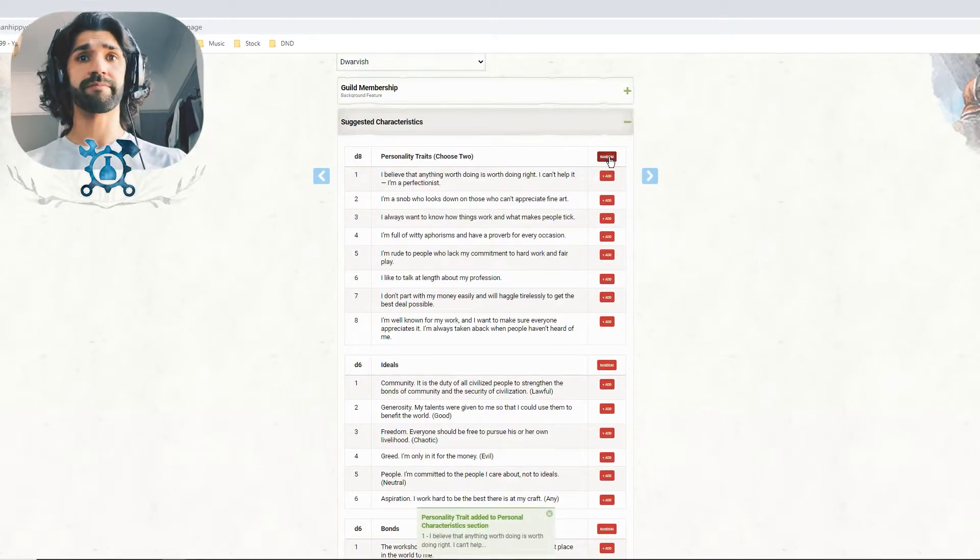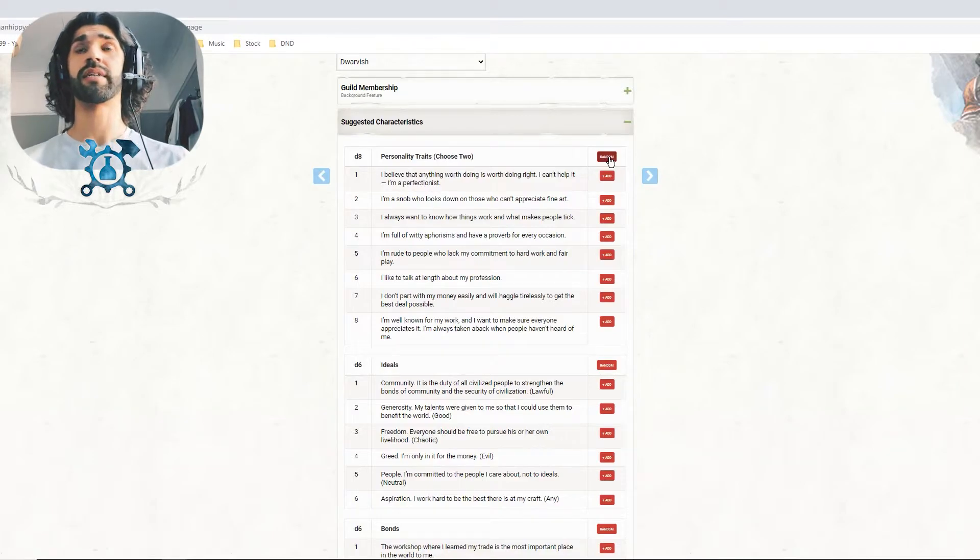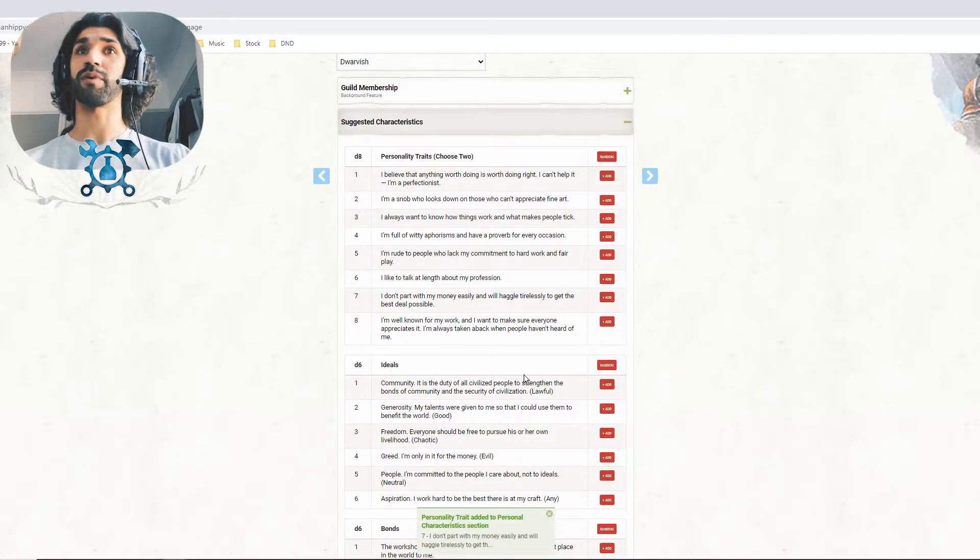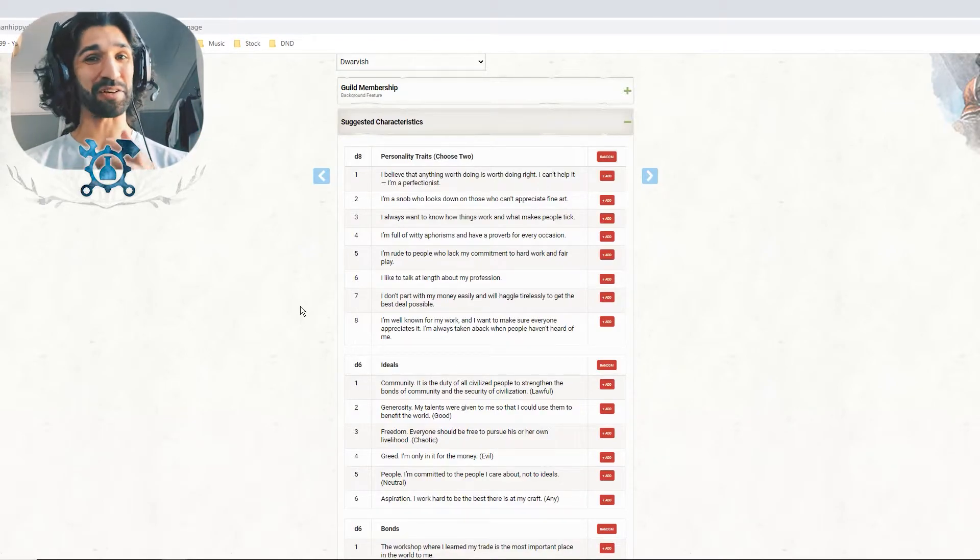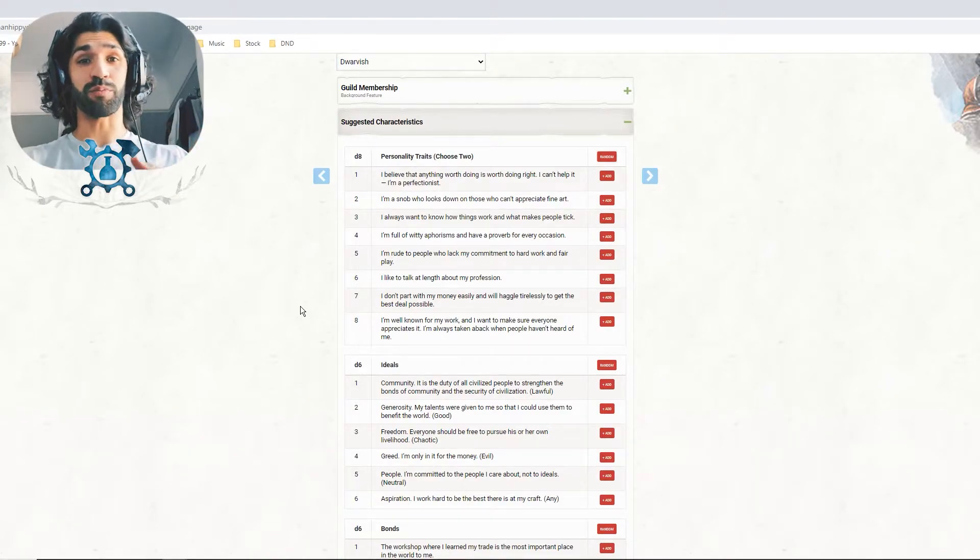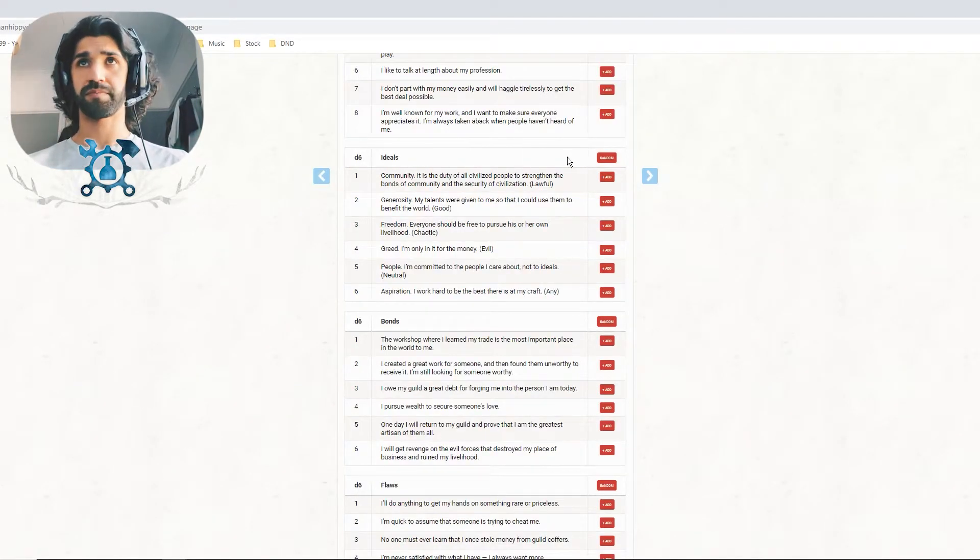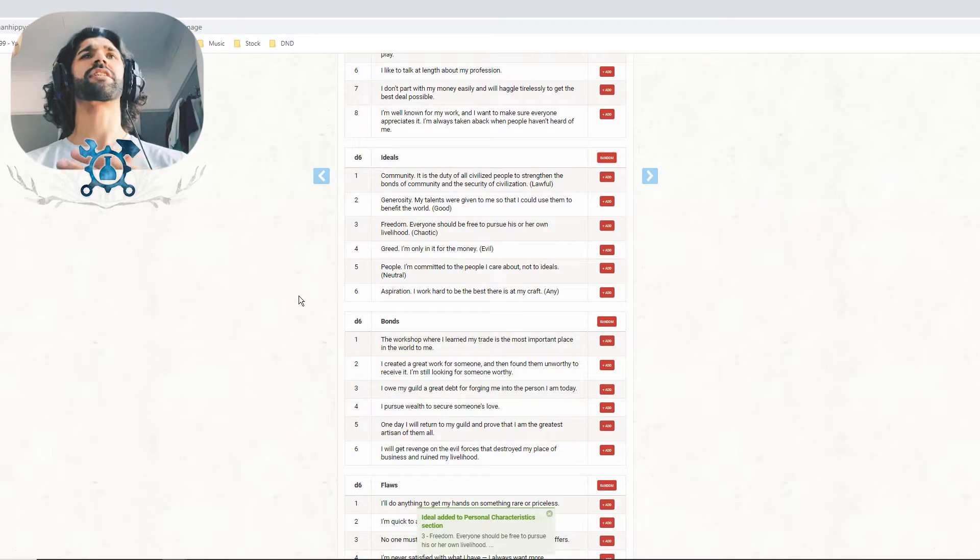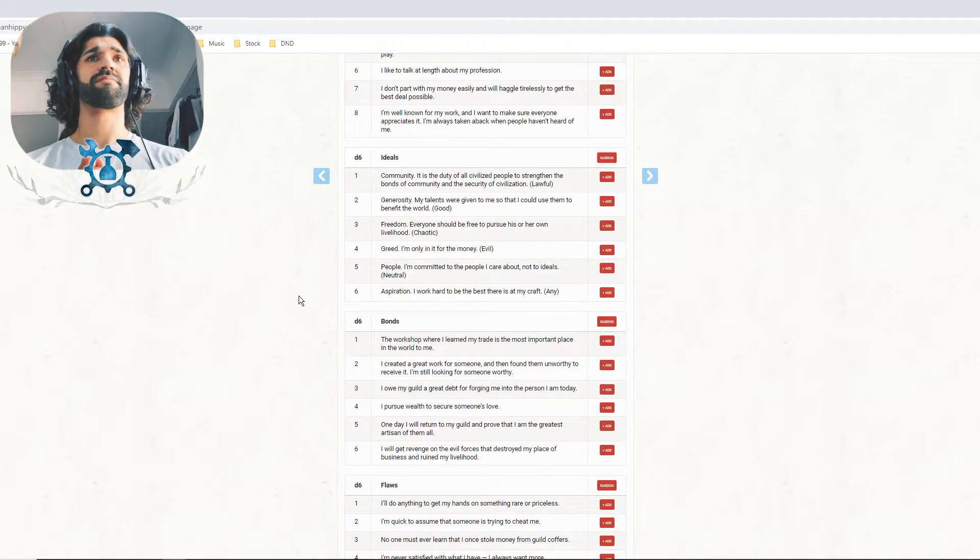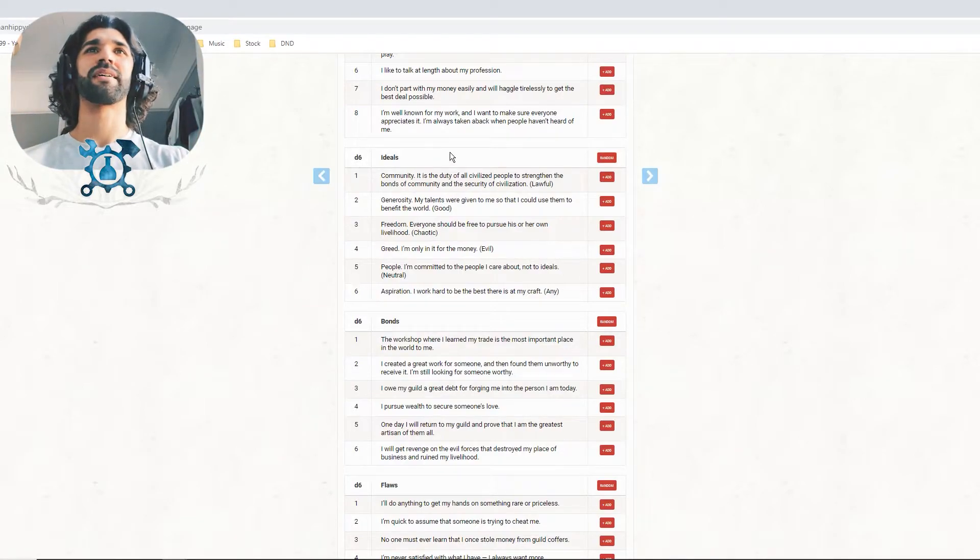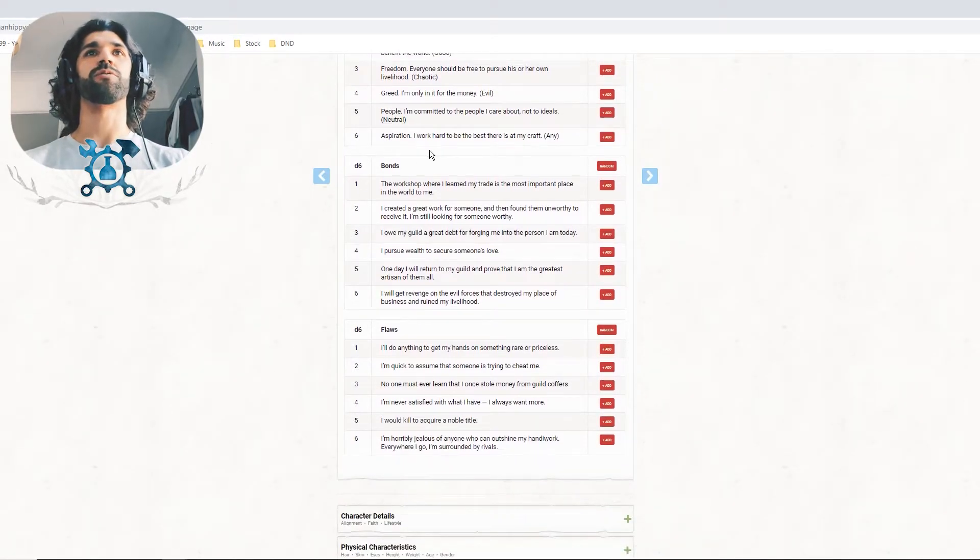So we got number one: I believe anything worth doing is worth doing right. I can't help it, I'm a perfectionist. That's pretty good. That works, that our armour always has to be spick and span. And we'll roll another one: I don't part with my money easily and I will haggle tirelessly to get the best deal possible. That fits great with our guild merchant background. Now ideals. Let's randomly roll it. We've got number three. So my ideal is freedom. Everyone should be free to pursue his or her own livelihood. I think freedom is good. You do you. That's kind of what I get from that. And I quite like that.